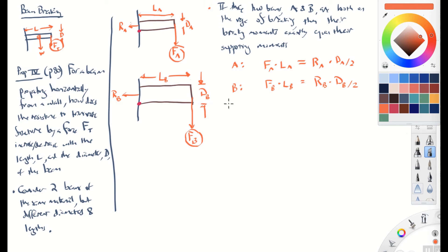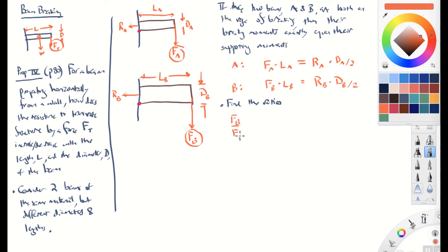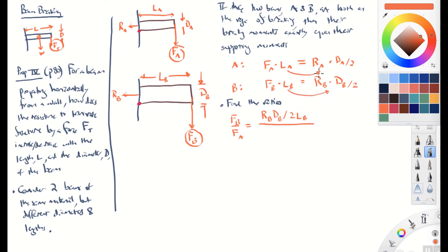Now we want to find the ratio, to determine how these relate to one another — how big does F_B have to be compared to F_A? We solve for F_B by moving L_B to the denominator: F_B = R_B × D_B / (2 L_B). Likewise, F_A = R_A × D_A / (2 L_A).